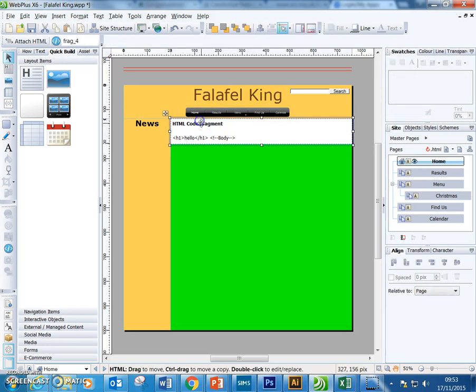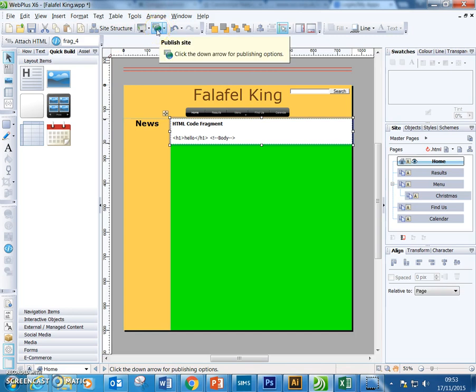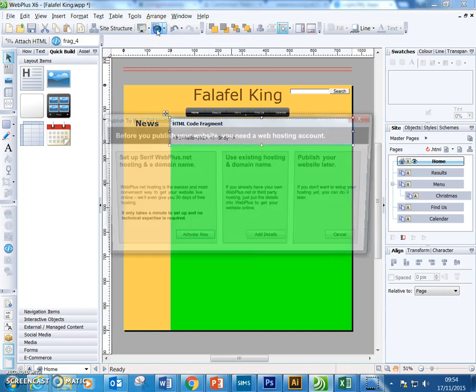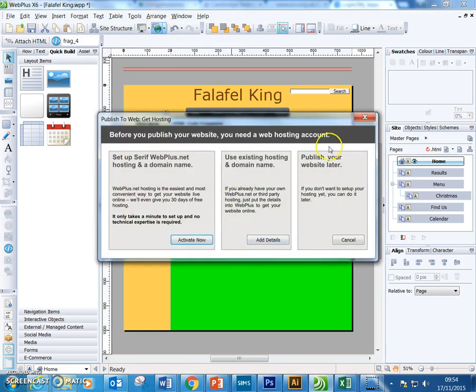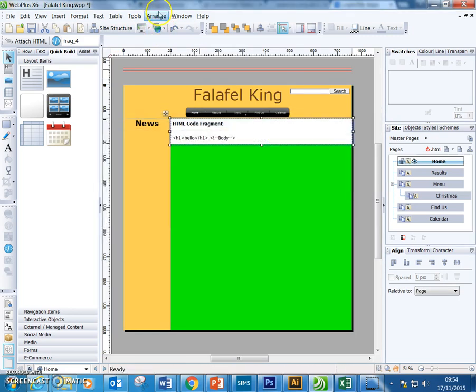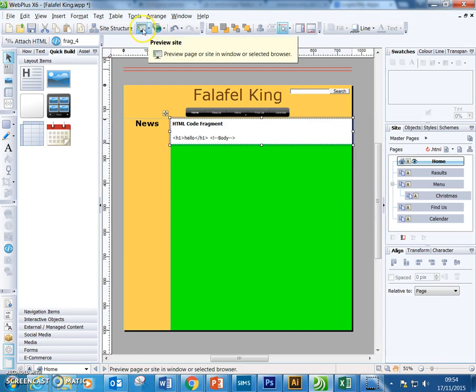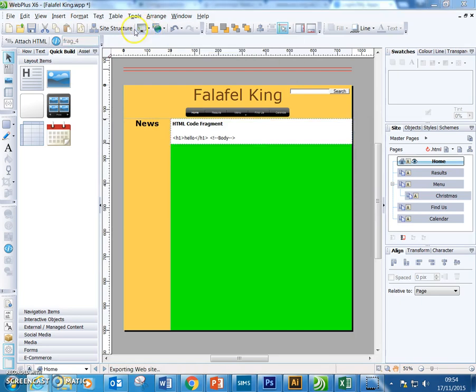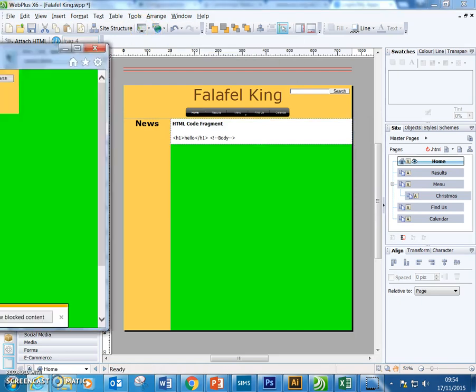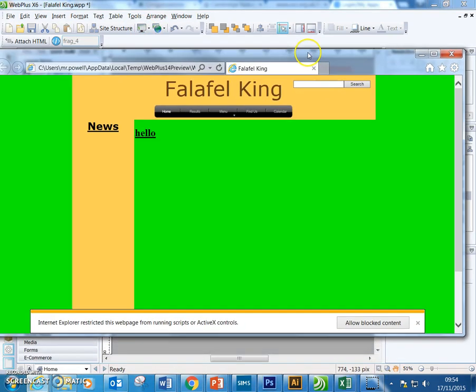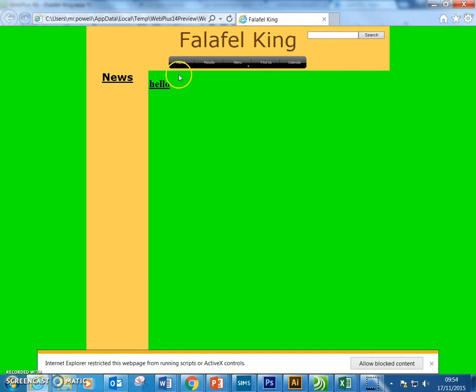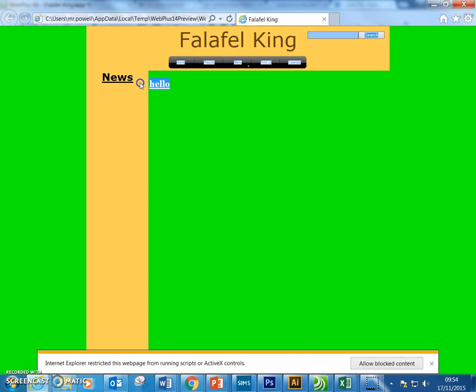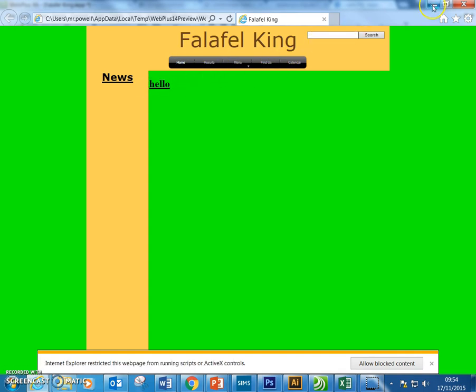However, when we preview it in the browser, I'll just drag this across, you can see that it changes our page to have that HTML inserted directly.